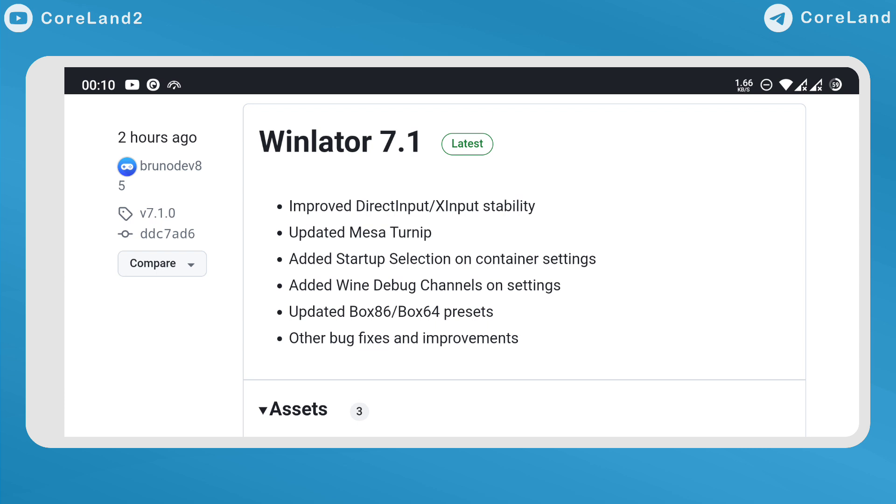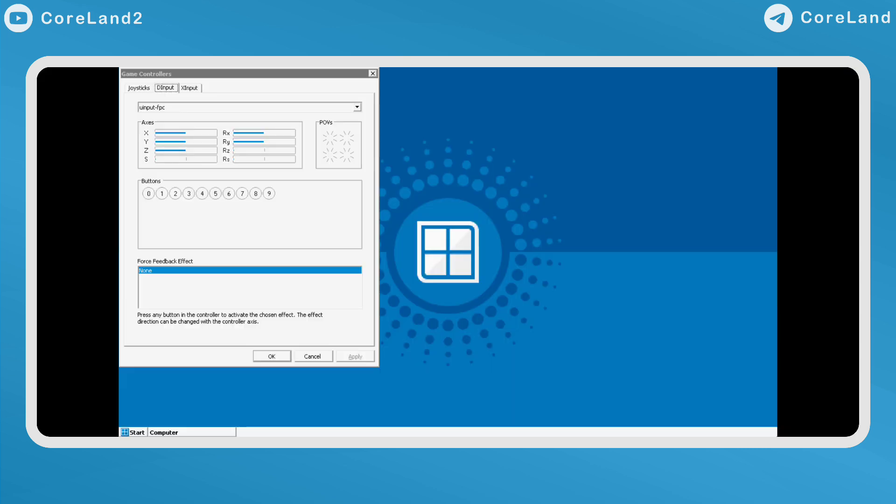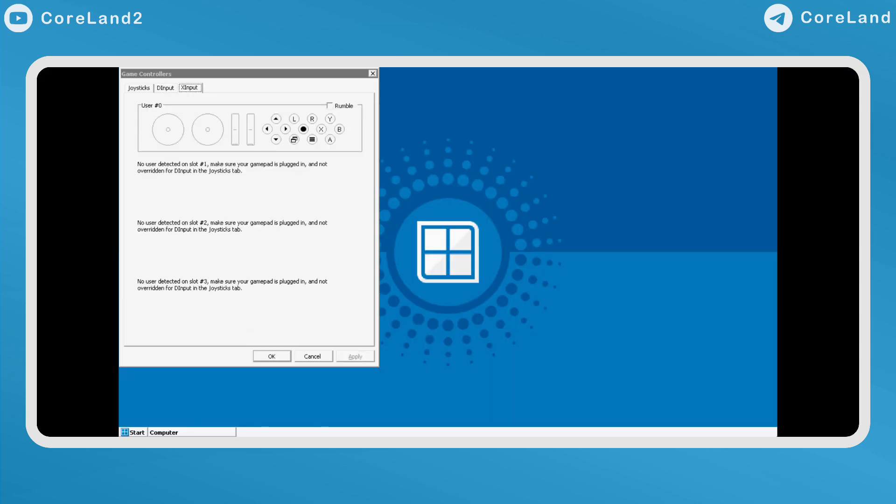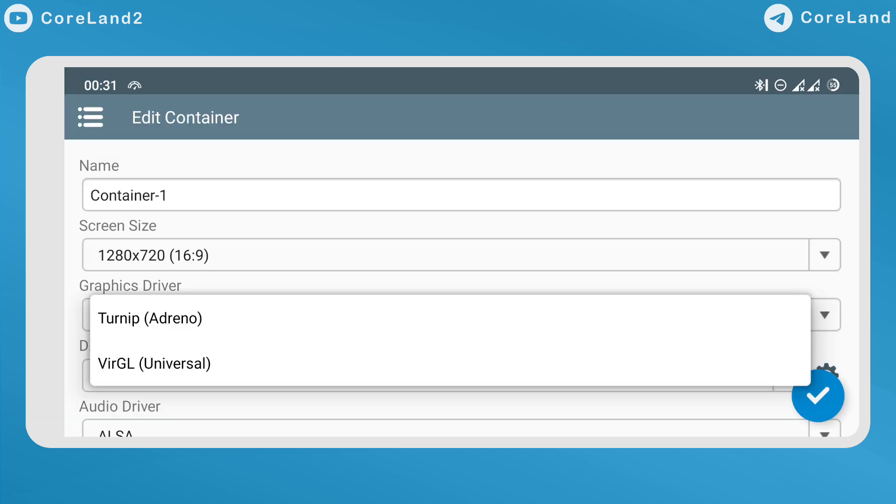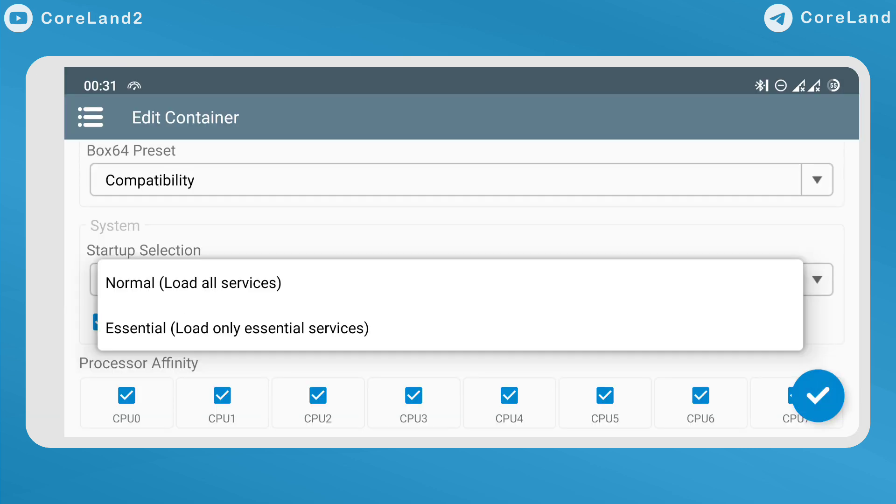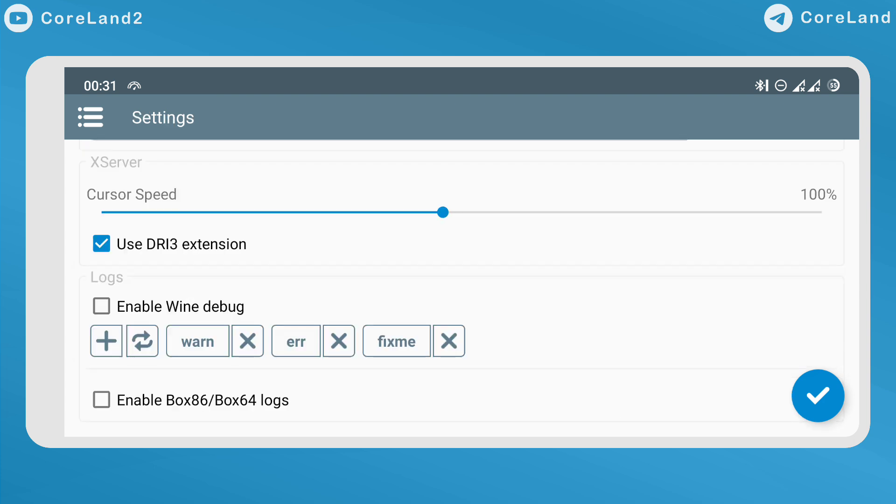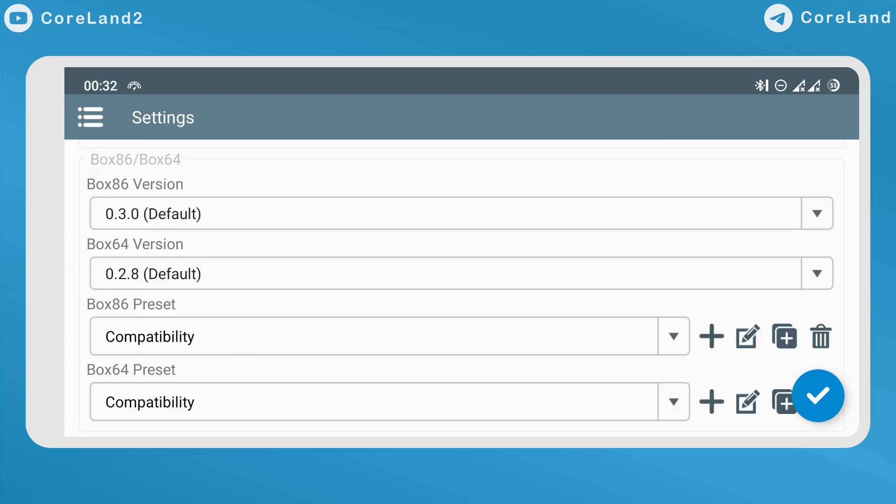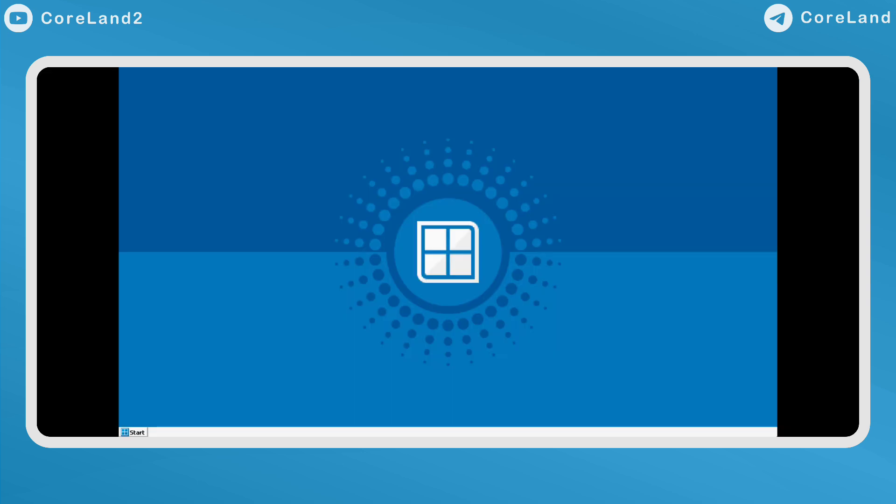What's new? Improved DirectInput/XInput stability, updated Mesa Turnip, added Startup Selection in Container Settings, added Wine Debug Channels on Settings, updated Box86/Box64 presets, and other bug fixes and improvements.